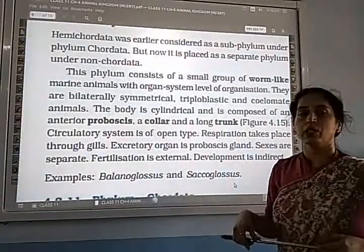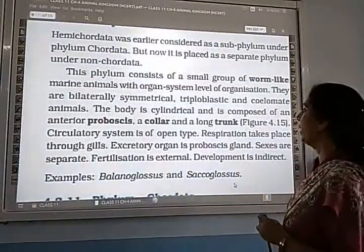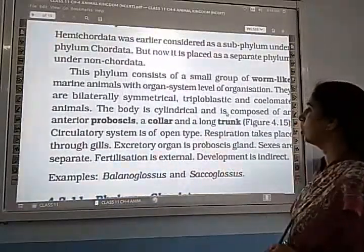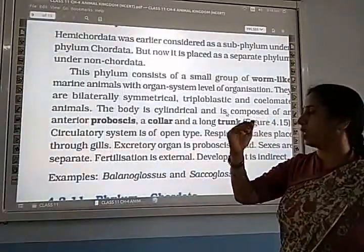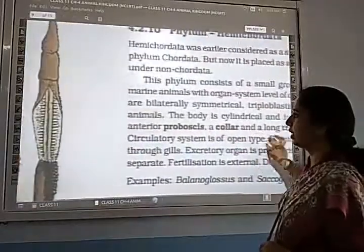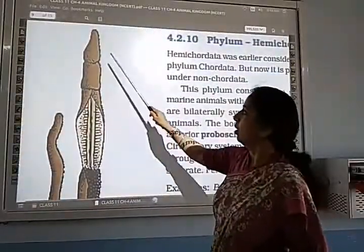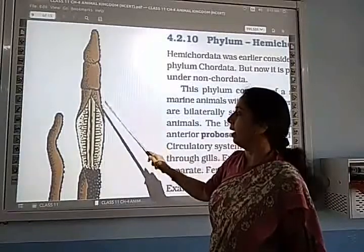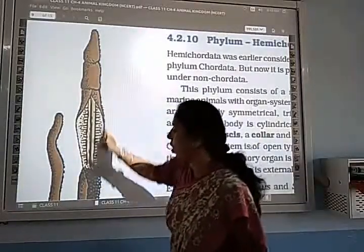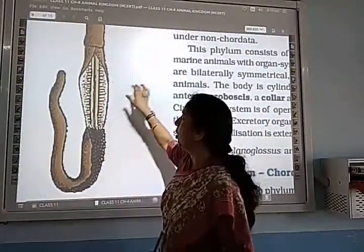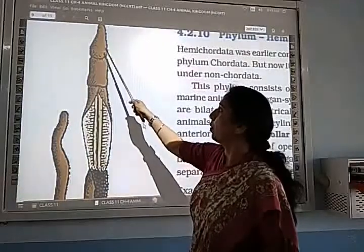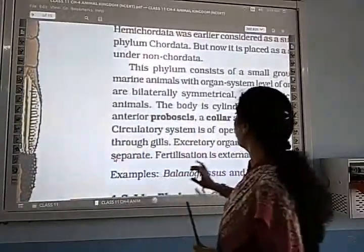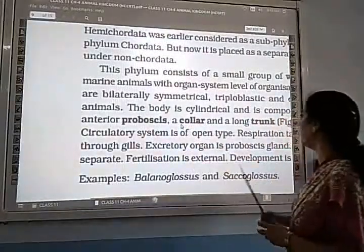The body is cylindrical and is composed of three parts: an anterior proboscis, a collar, and a long trunk. Looking at the diagram: this is the proboscis at the front, then the collar, and the long portion is the trunk.